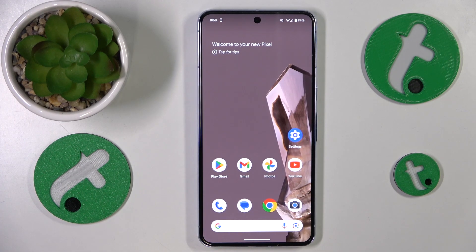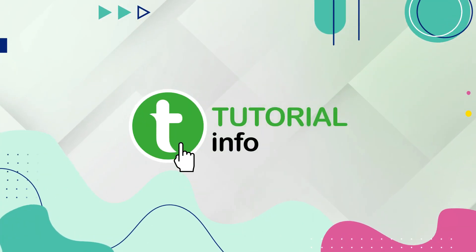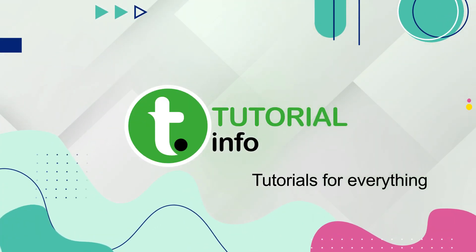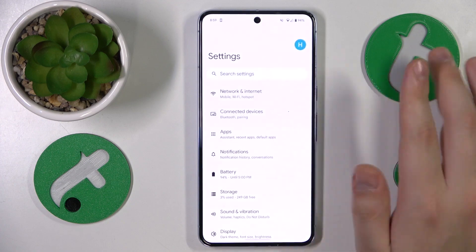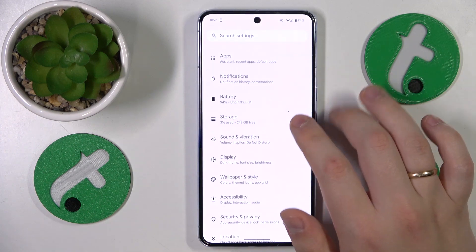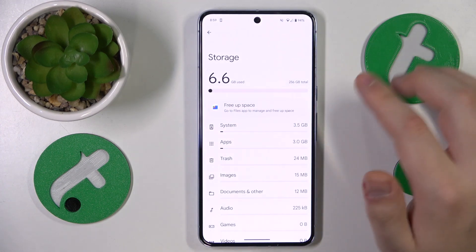This is Google Pixel 8 Pro and today I'll show how you can check your storage capacity on this device. To start, you'll need to open Settings and then simply find and enter the storage page.